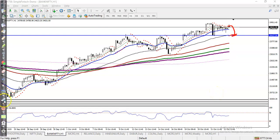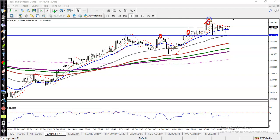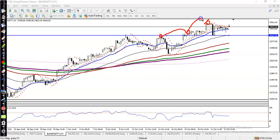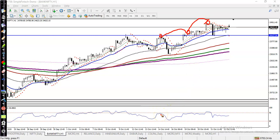Right now you can see price is creating higher highs continuously — higher high and higher high. That means buyers are still dominating the market. In that case, we are going to use RSI for additional confirmation.